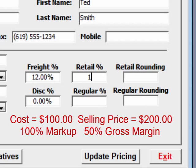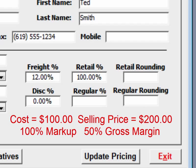We're going to enter in 100% here. The regular percentage is if you wish to use a suggested list price manufacturer.